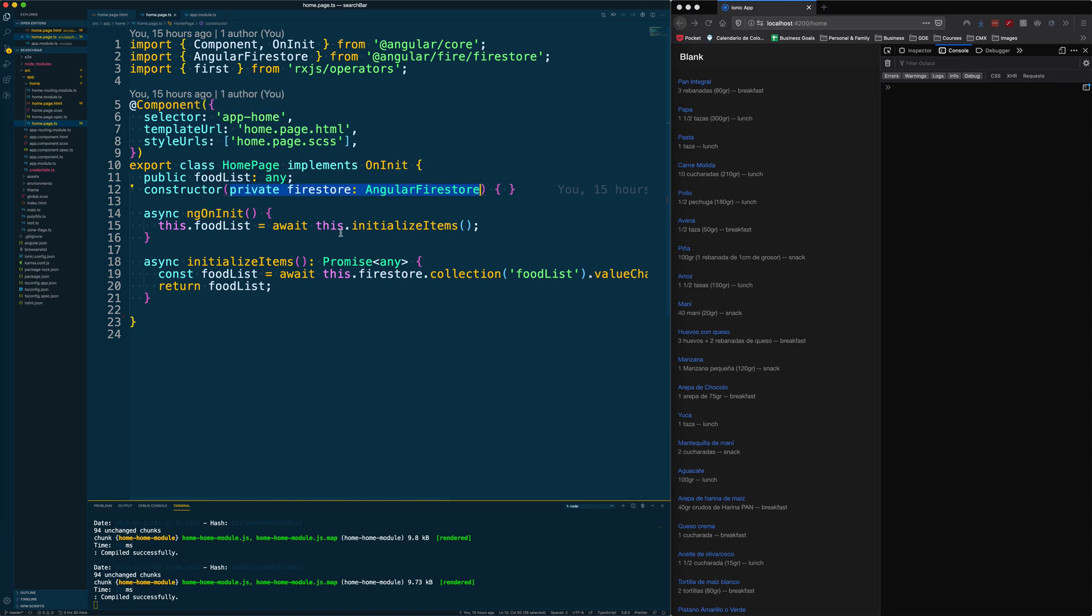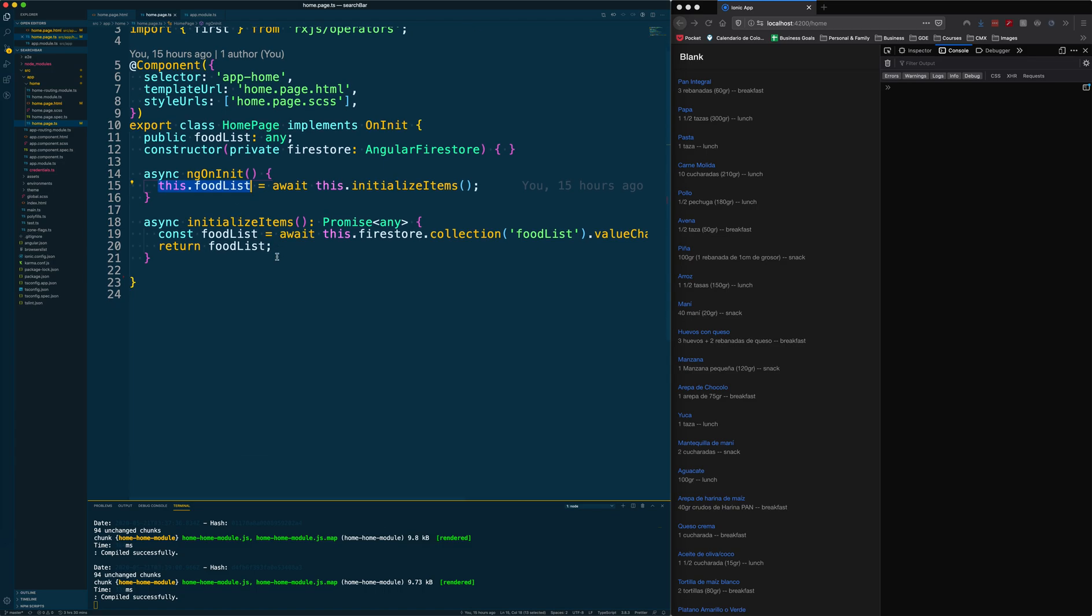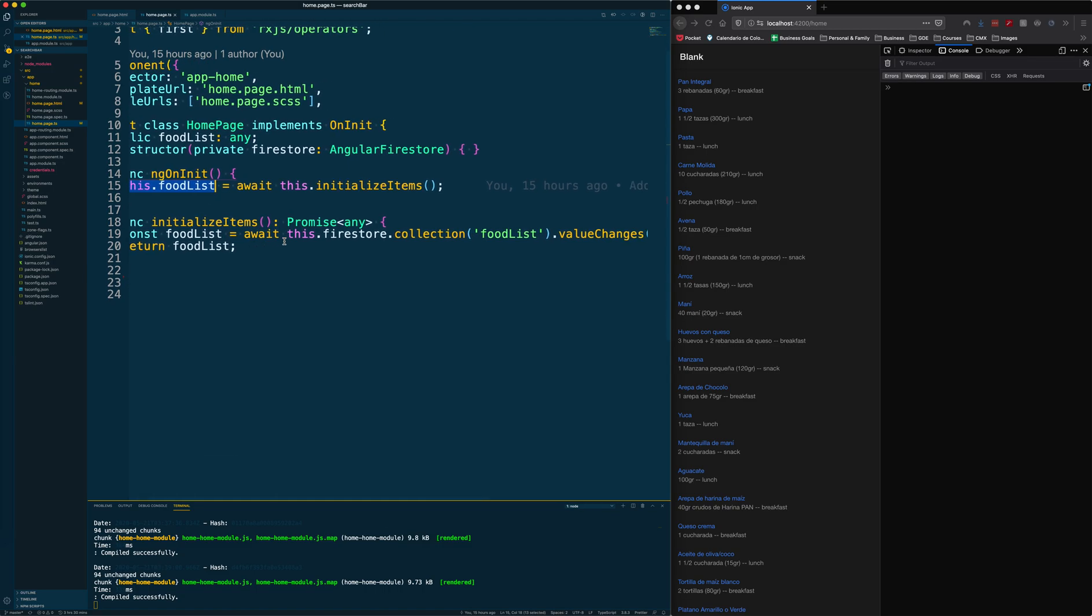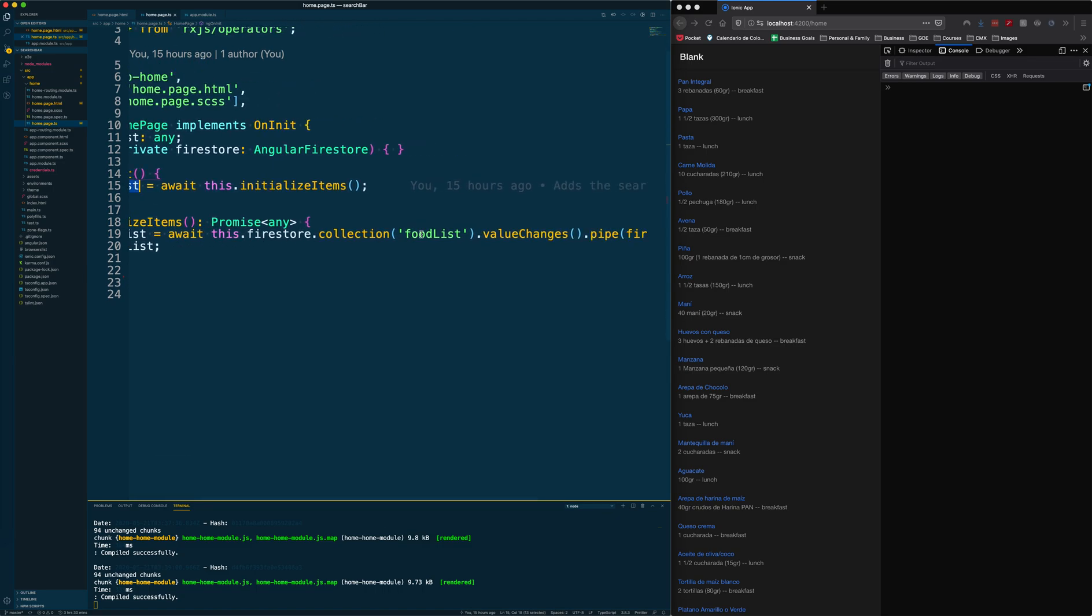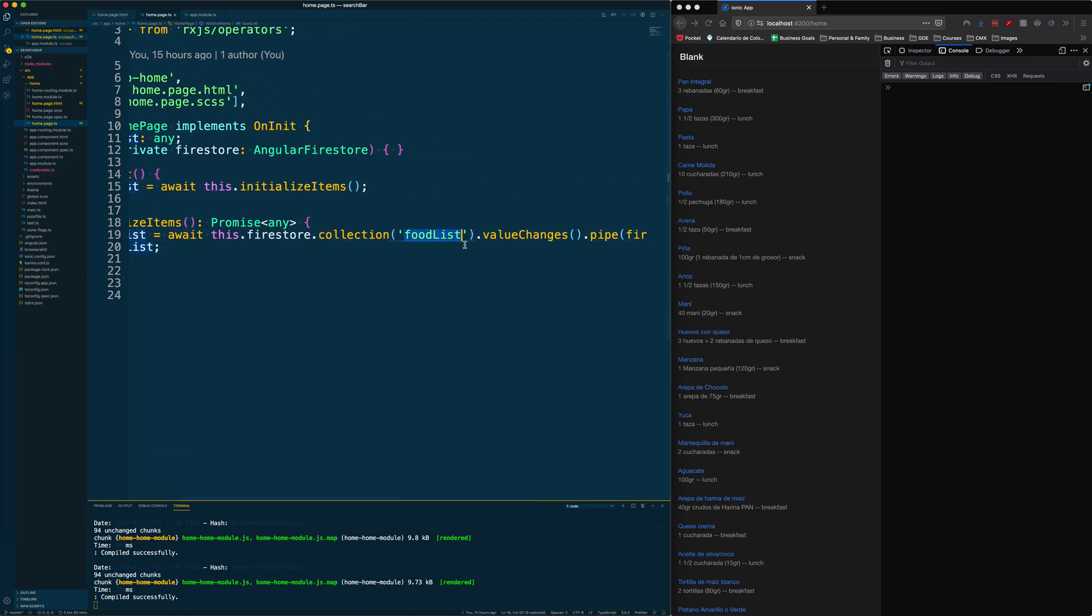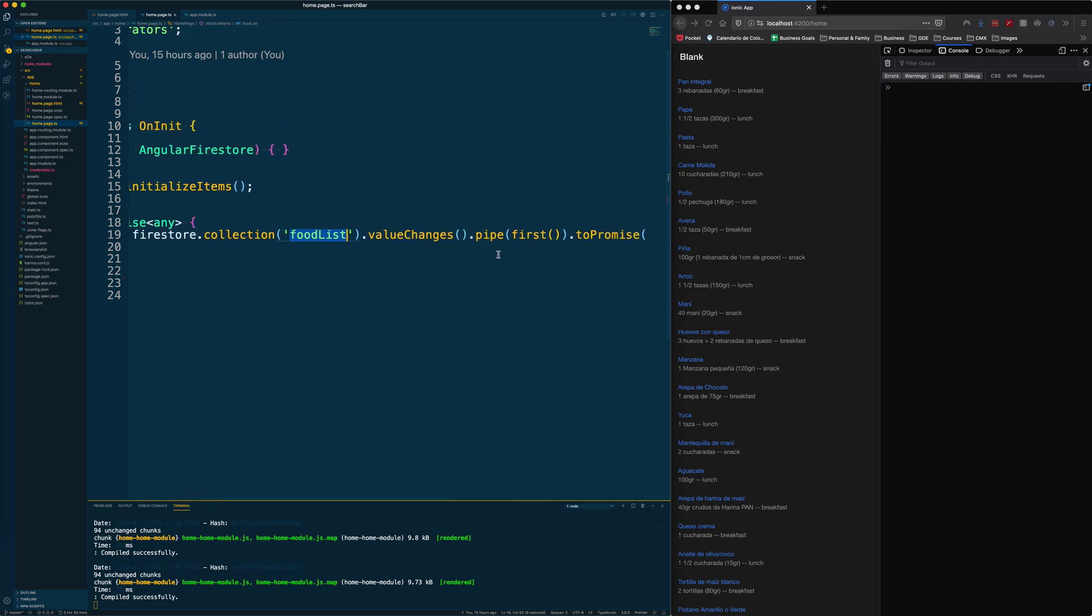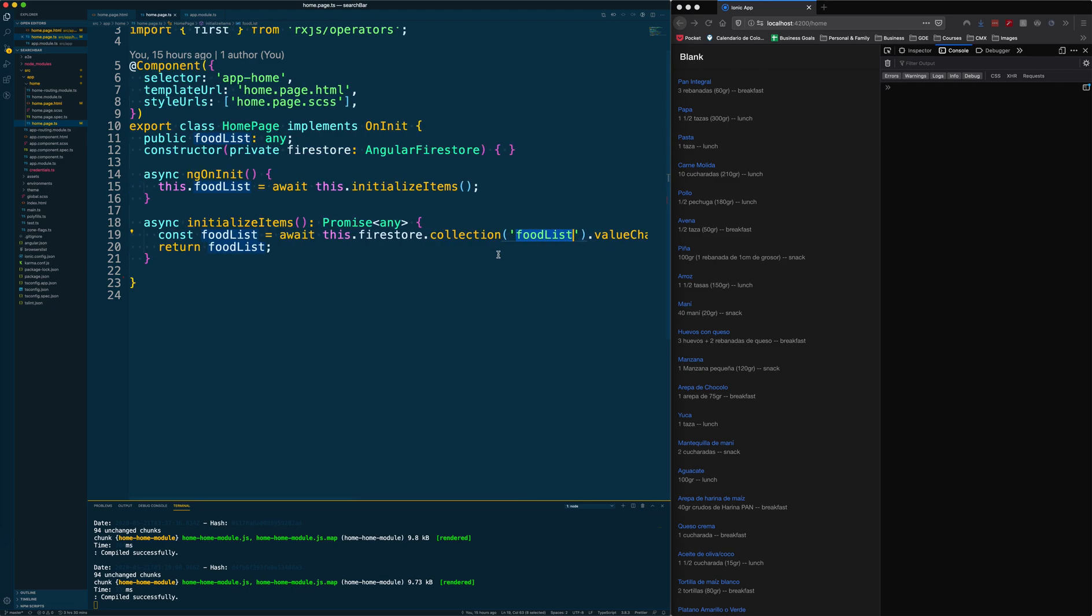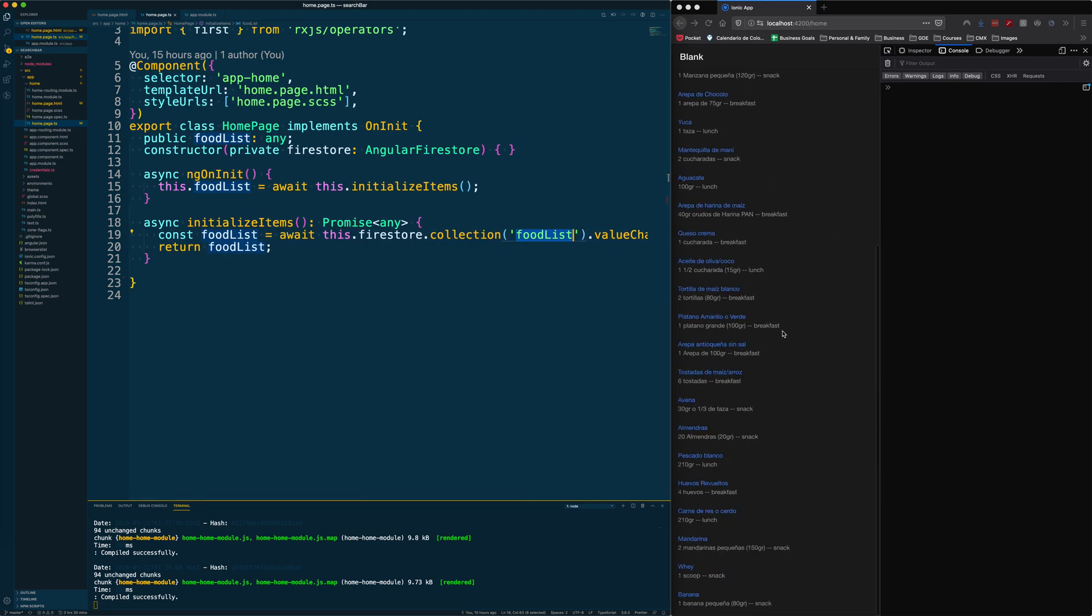From the ngOnInit function we are calling the function initialize items and assigning the return value to food list. Inside that function, basically what we're doing is just calling our food list collection and transforming it into a promise to get all of this data.